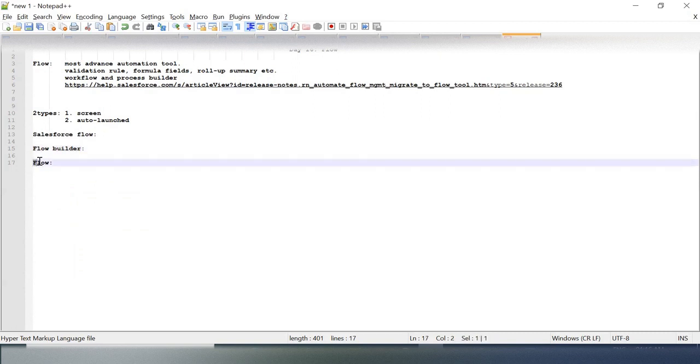Flow Builder is responsible for managing and building of your Flow. And Flow means this is your business logic - automating your business logic by collecting some data and giving you the output.